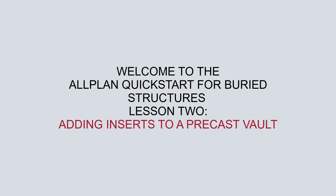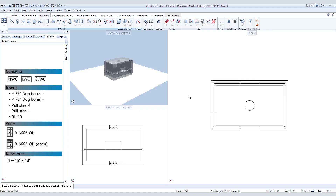Welcome to the All-Plan Quick Start for Buried Structures, Lesson 2: Adding Inserts to a Precast Vault. Now that we have the shape of the precast vault modeled from our first lesson, we can move on to placing inserts such as lifters.